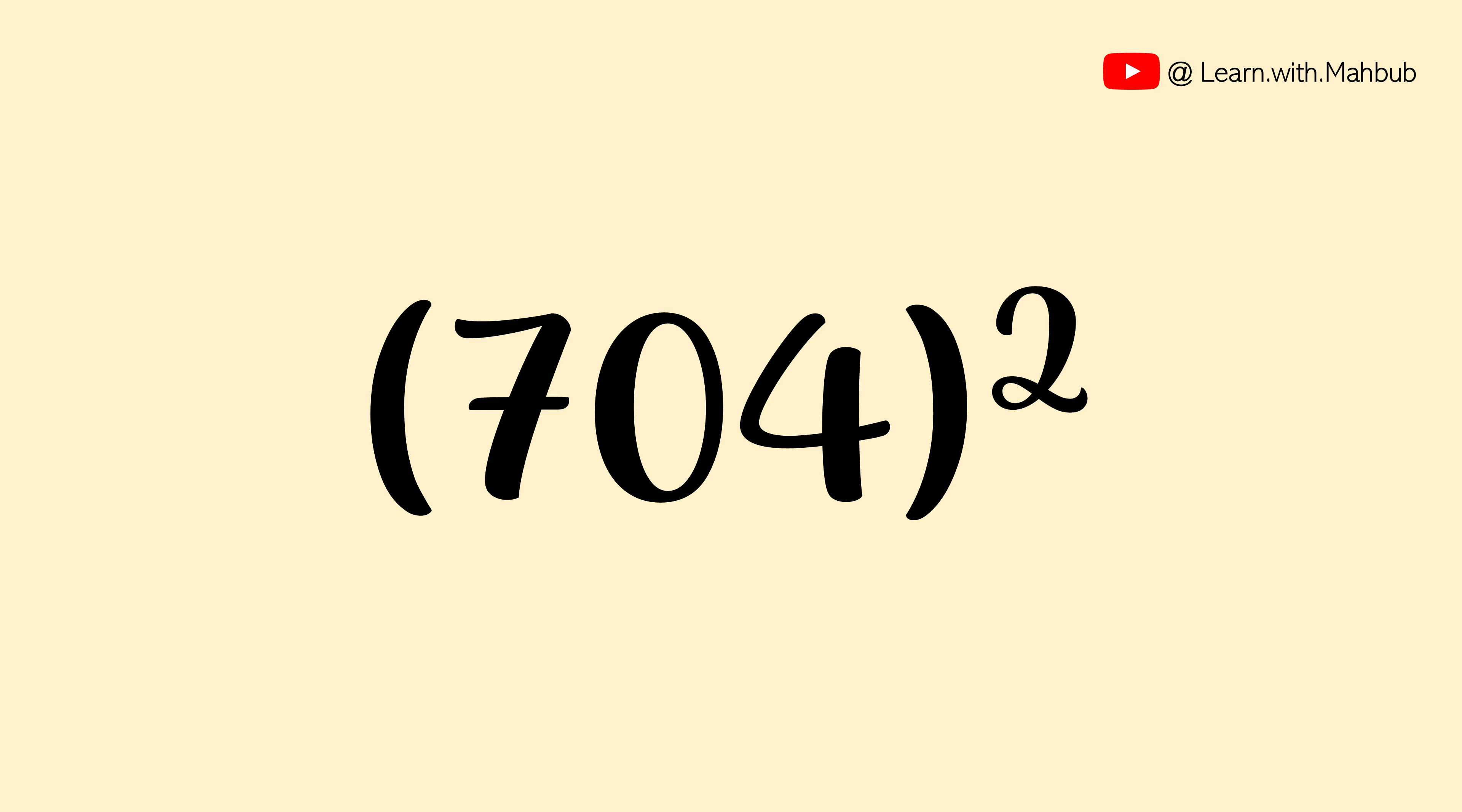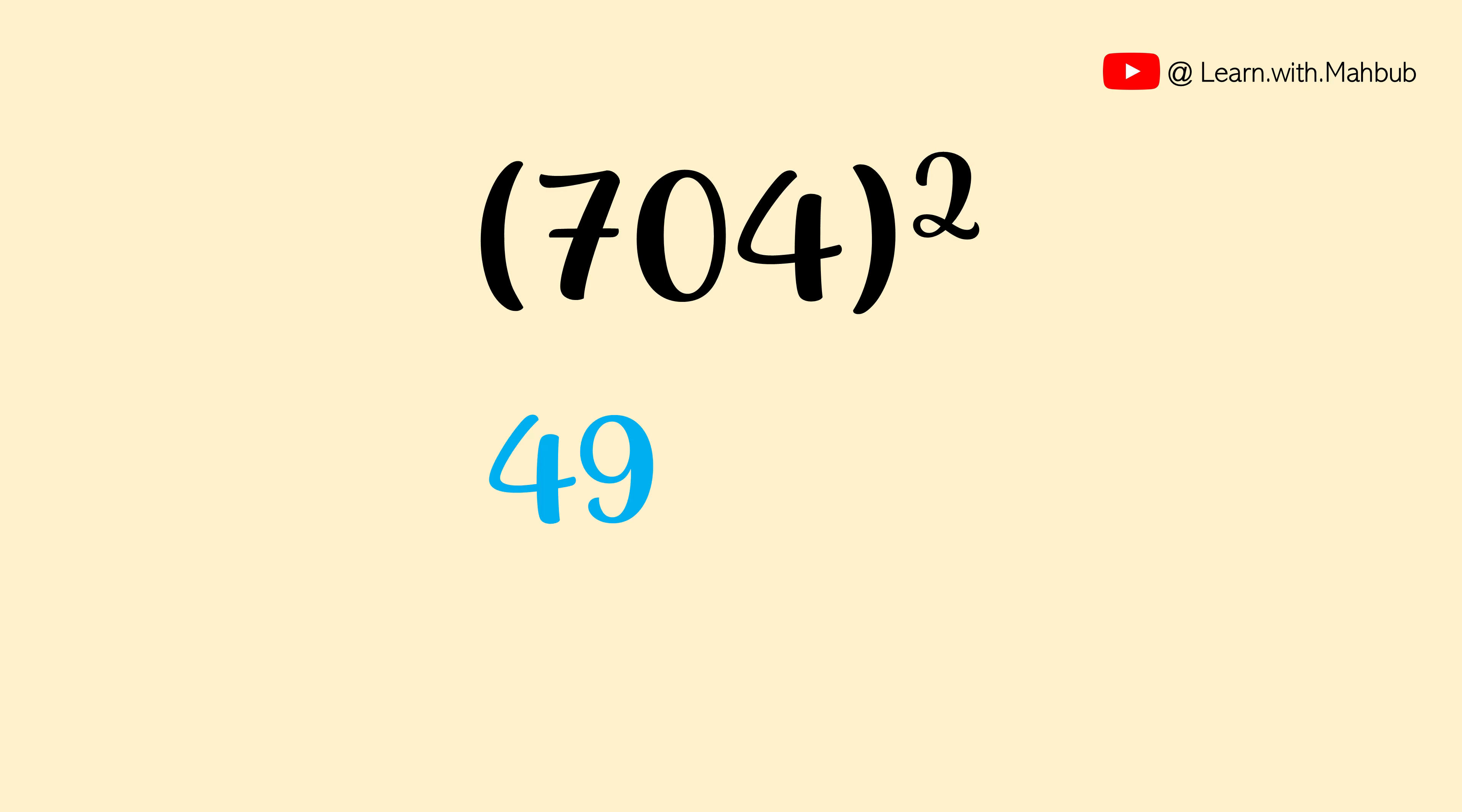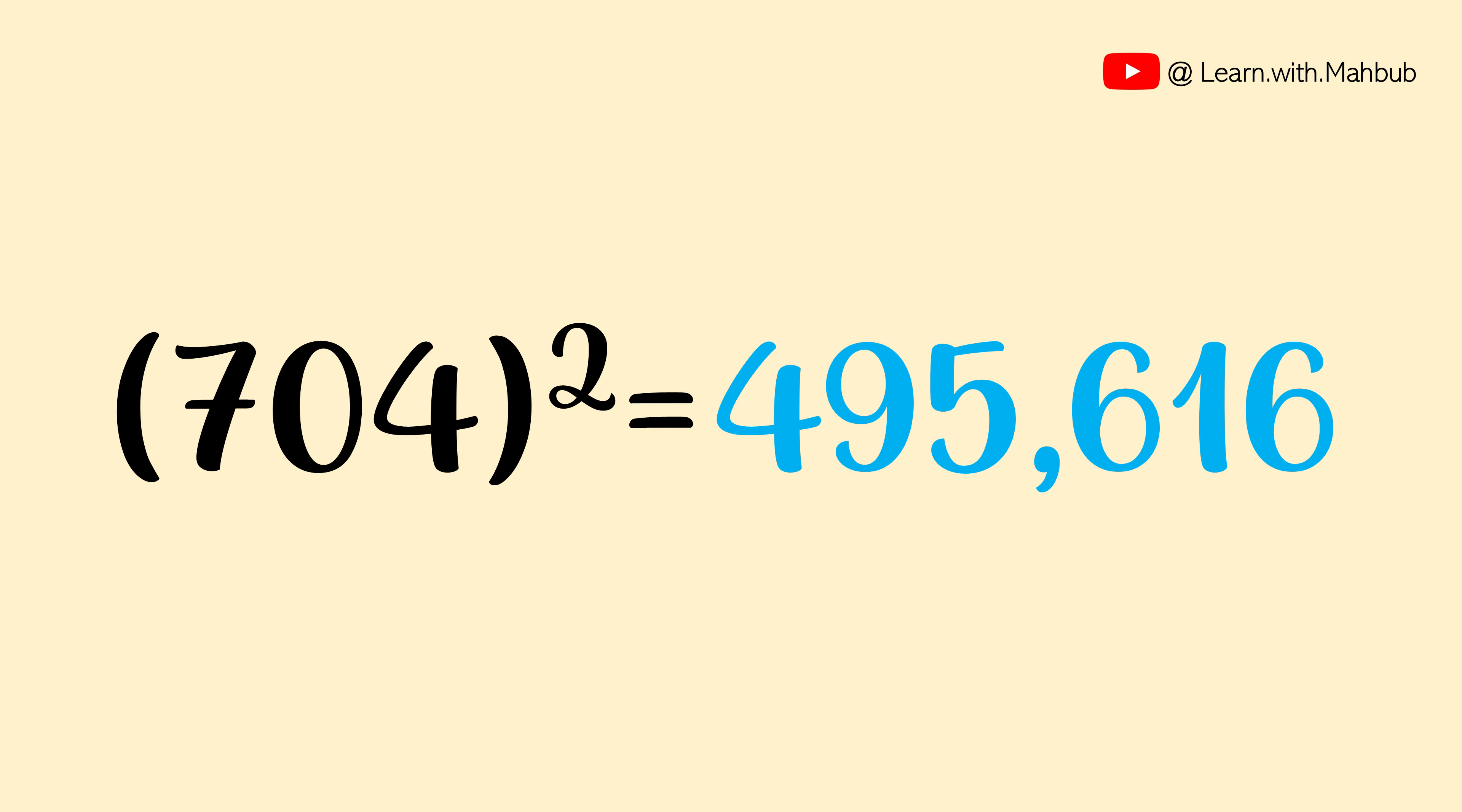What is the square of 704? Let me tell you it is 495,616. That means 495,616. How long did I take to square it? Less than 30 seconds, right?